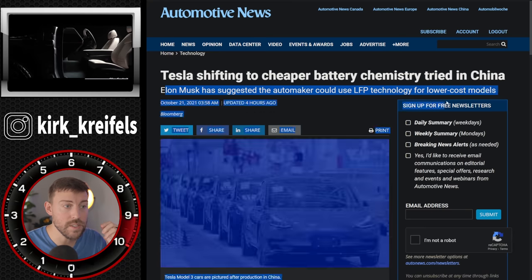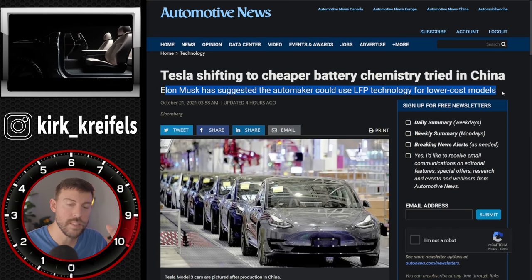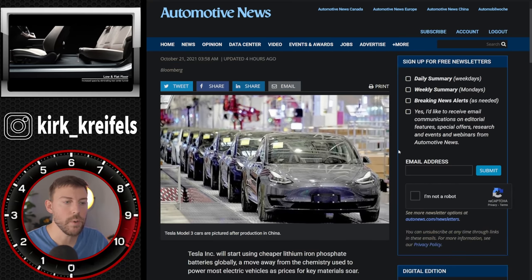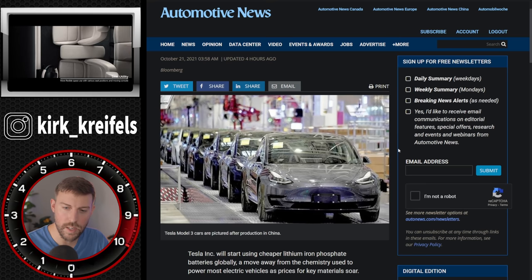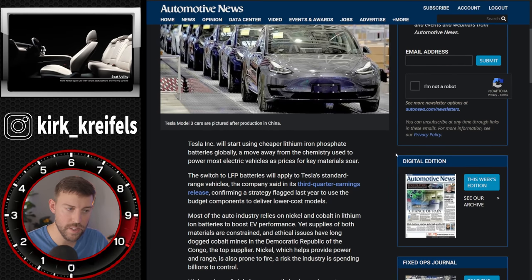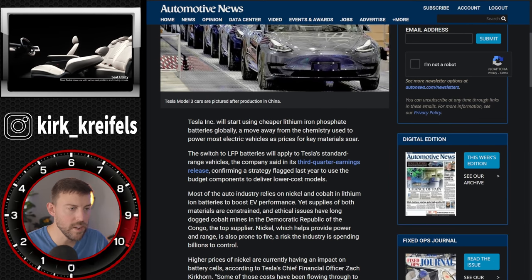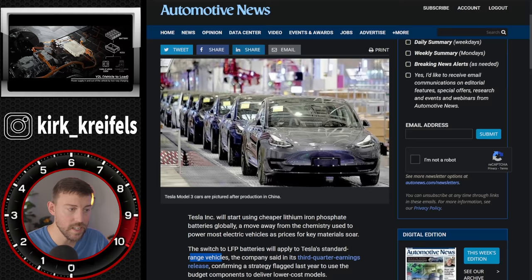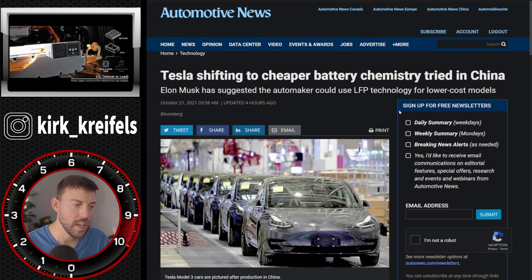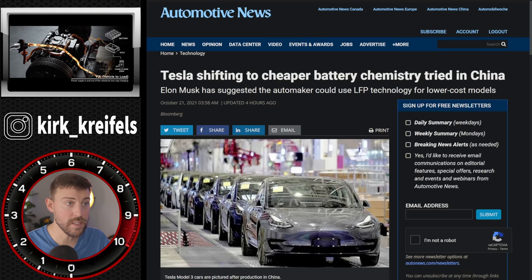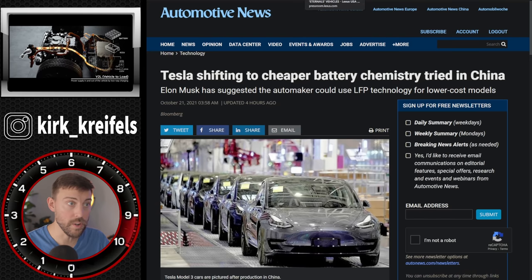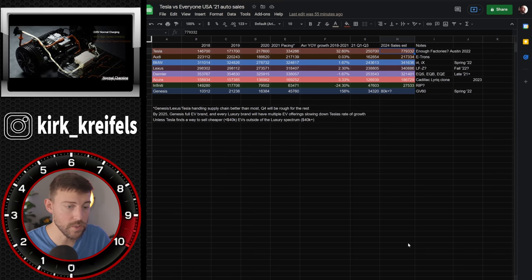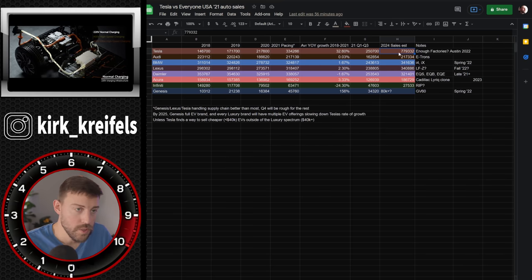So Tesla also wants to switch over to LFP technology, which is lithium iron phosphate batteries, which reduces the amount of nickel and cobalt, if I remember correctly, in the batteries. And they want to use these LFP batteries in their standard range of vehicles. LFP is not nearly as energy dense as traditional lithium ions. So they're looking at ways to make more money, but they're doing well in sales everywhere around the world. And they're building a new factory in Germany as well to meet the demand or try to meet the demand in Europe.